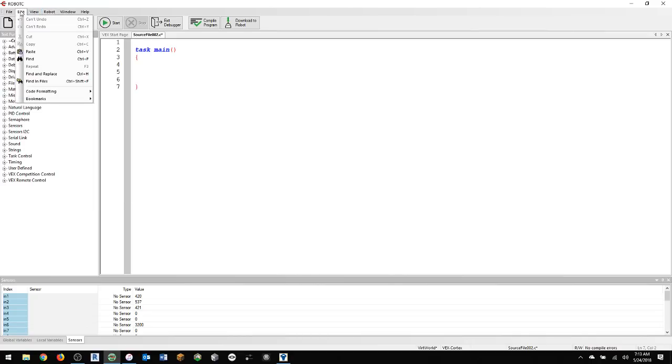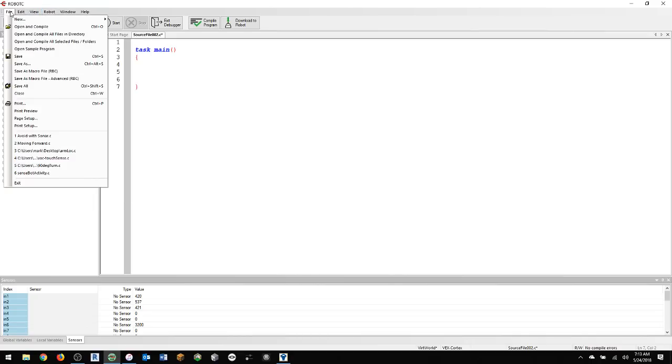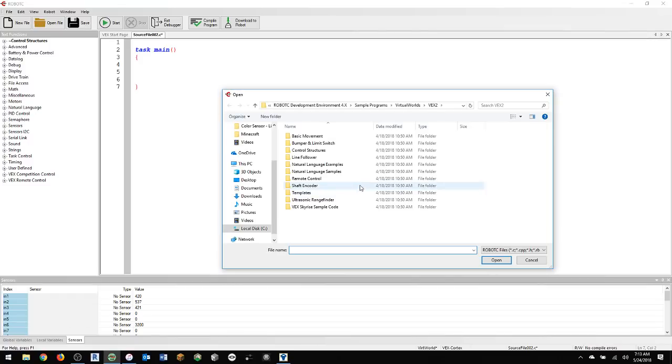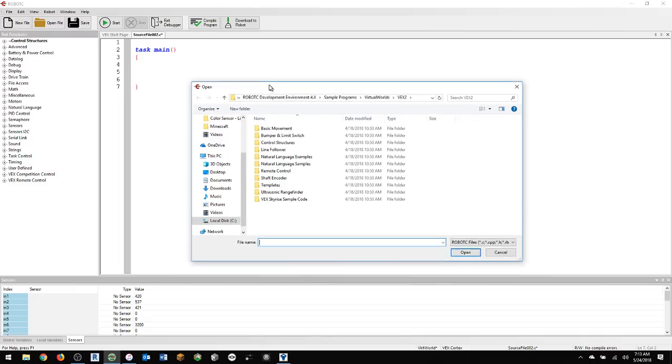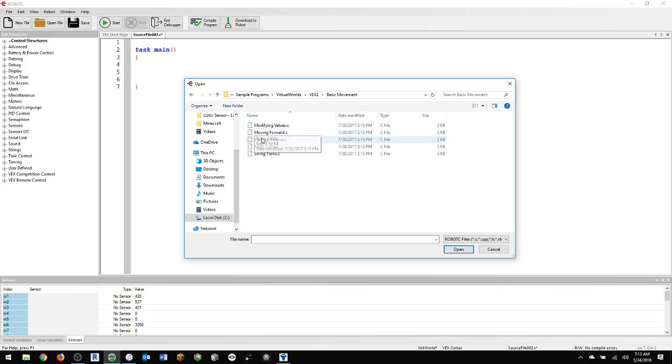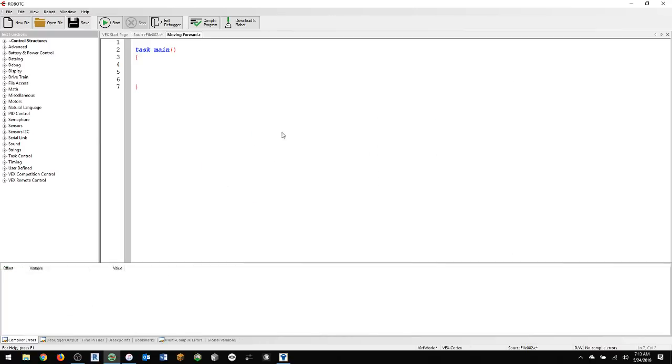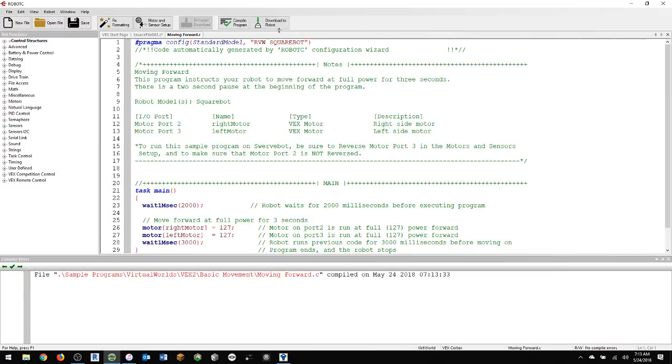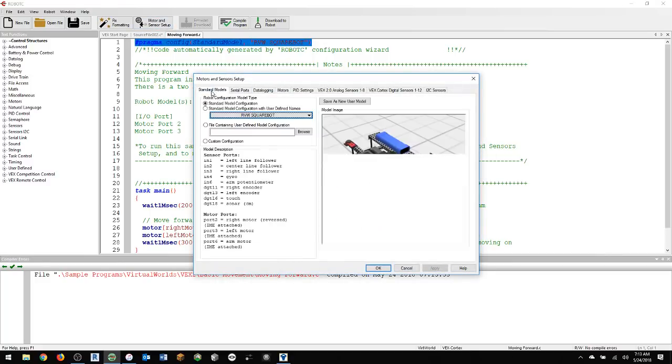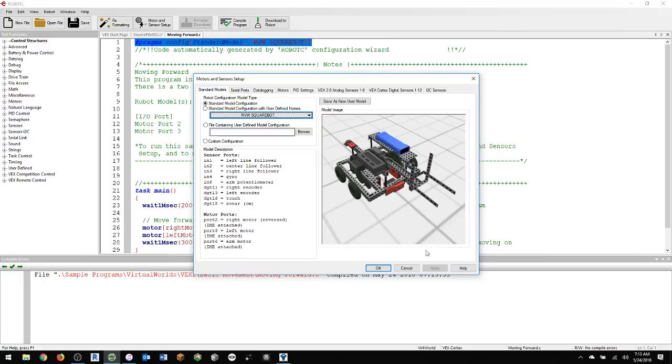And I'm going to go to File, Open Sample Program. And if you see different folders, then you're probably using, you've got to go under Robot and make sure you're on the right platform type. All right, so then Basic Movement, and I'm going to say Moving Forward. And you'll notice up here at the top, for Motor and Sensor Setup, it's showing the standard model of the Square Bot.